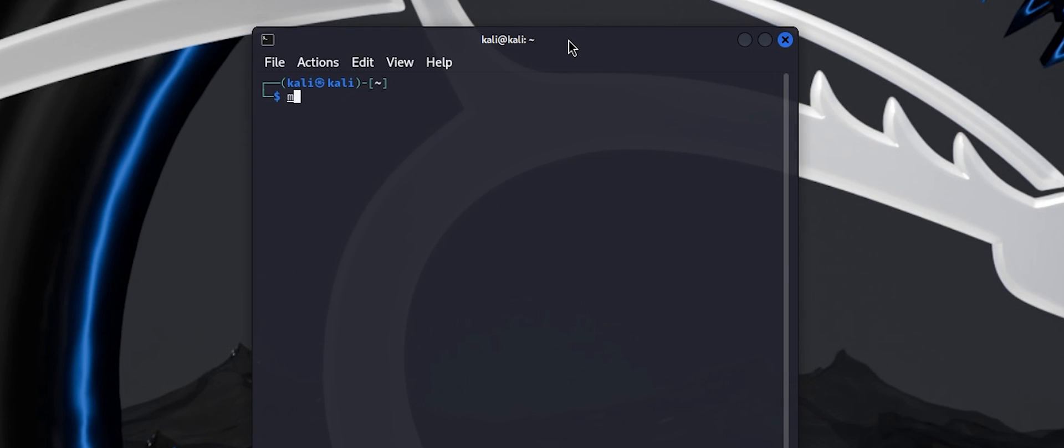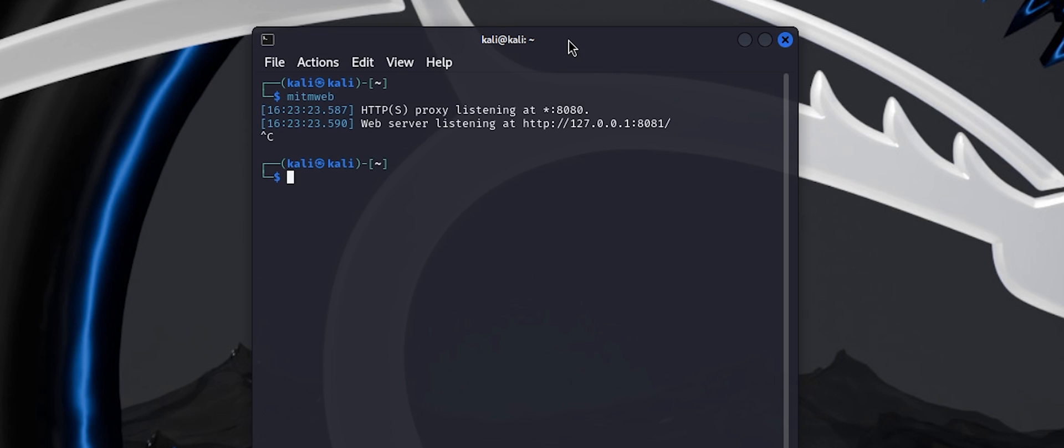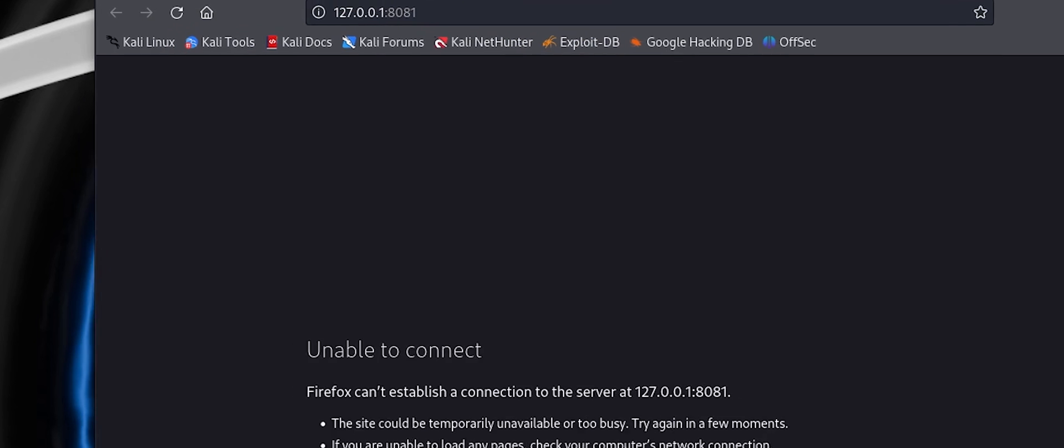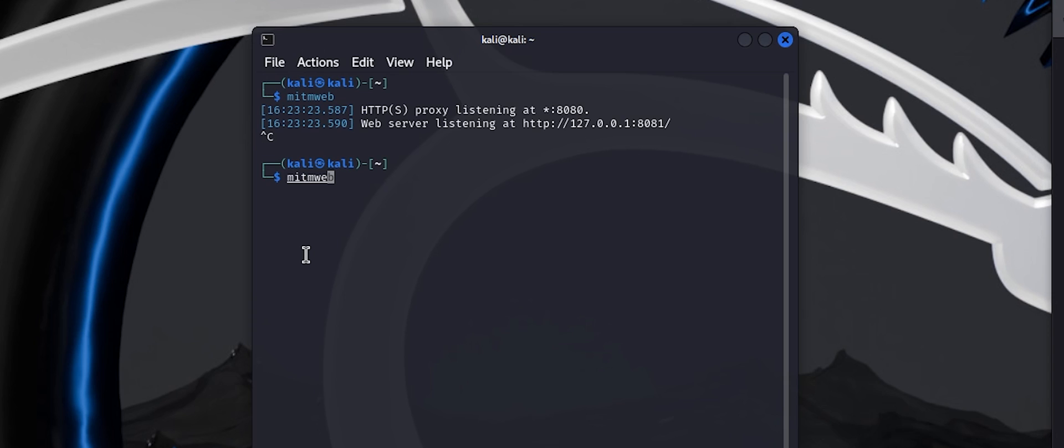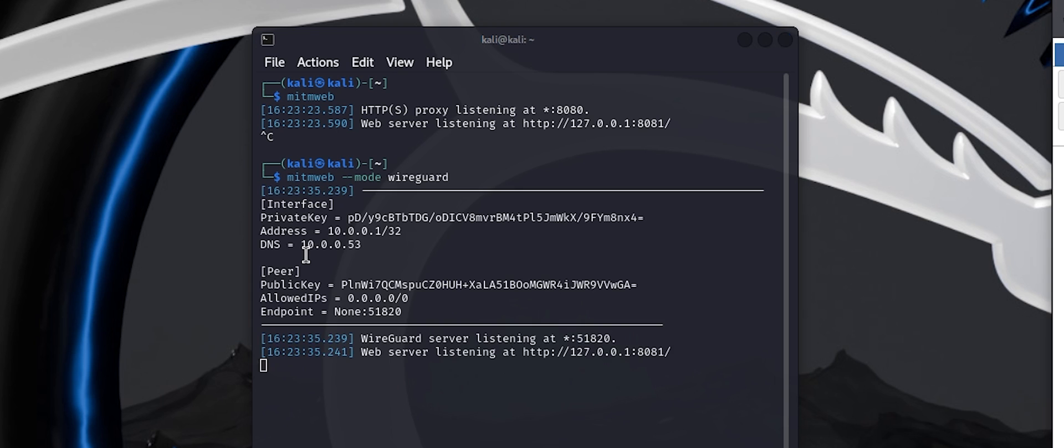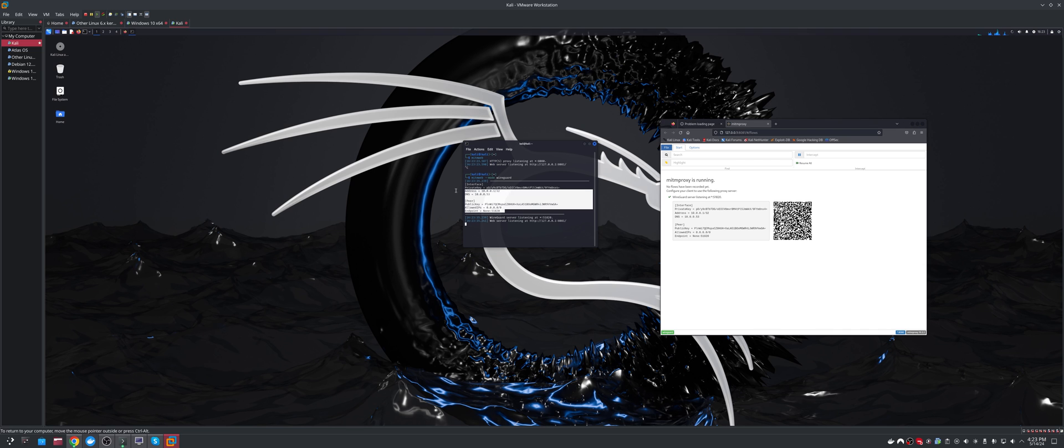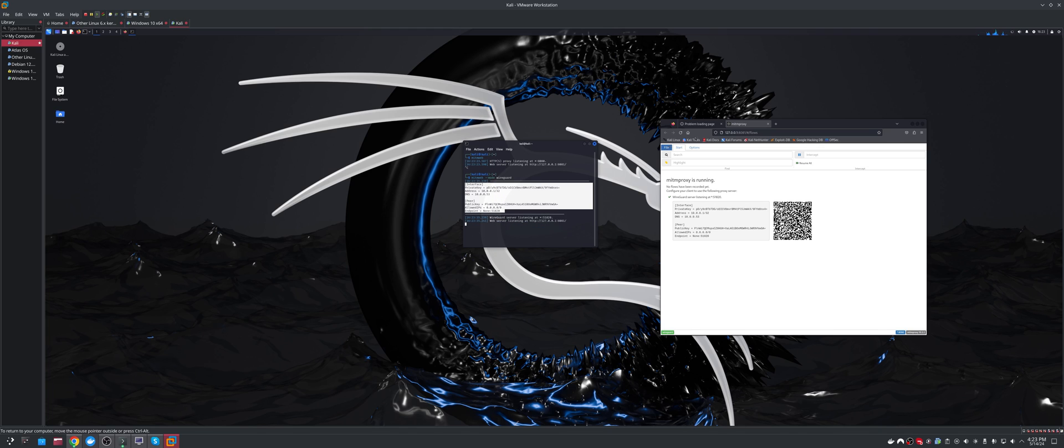We want to go Kali and then password or whatever you made yours, doesn't matter. And now we have our desktop environment. Now we can set this whole thing up. I always like to use MITM web, just checking it was installed. And then I like to do mode wire guild. You can also do transparent. I find this to be a touch easier. Then we can copy. Let's just check that this copy worked.